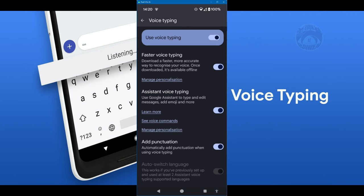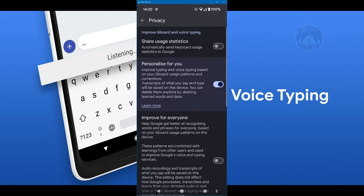The only thing I'd say is go into manage personalization and turn off usage statistics. You don't want to be sending Google your information. So turn that off.